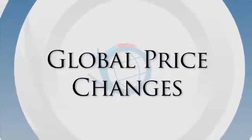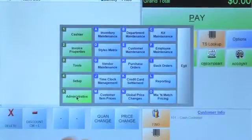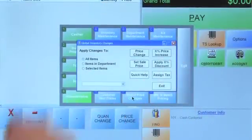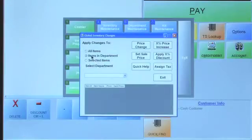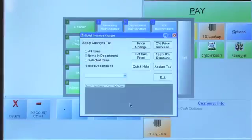Let's move on to talk about global price changes. We're going to go to Administrative, Global Price Changes, and this window is going to appear. With global price changes we have a few different choices. For demonstration purposes, we're going to make changes globally to items within a department, but you can make changes to all items. Your choices are: a price change, a set sale price, assign tax, apply a percent discount, and a percent price increase. If you want to use any of those, they're definitely there. And a reminder — there is no undo function, so you need to be very careful about what you're doing.